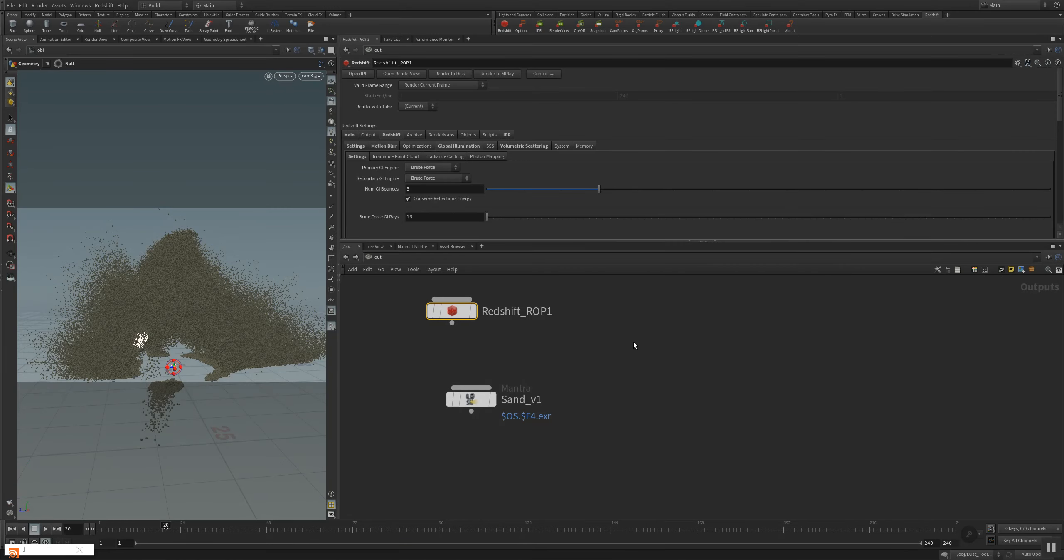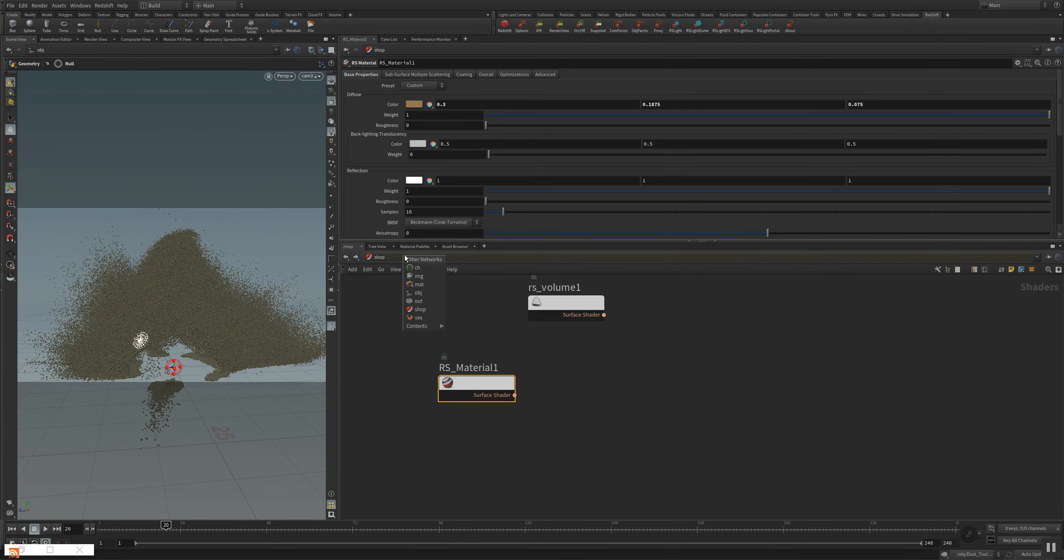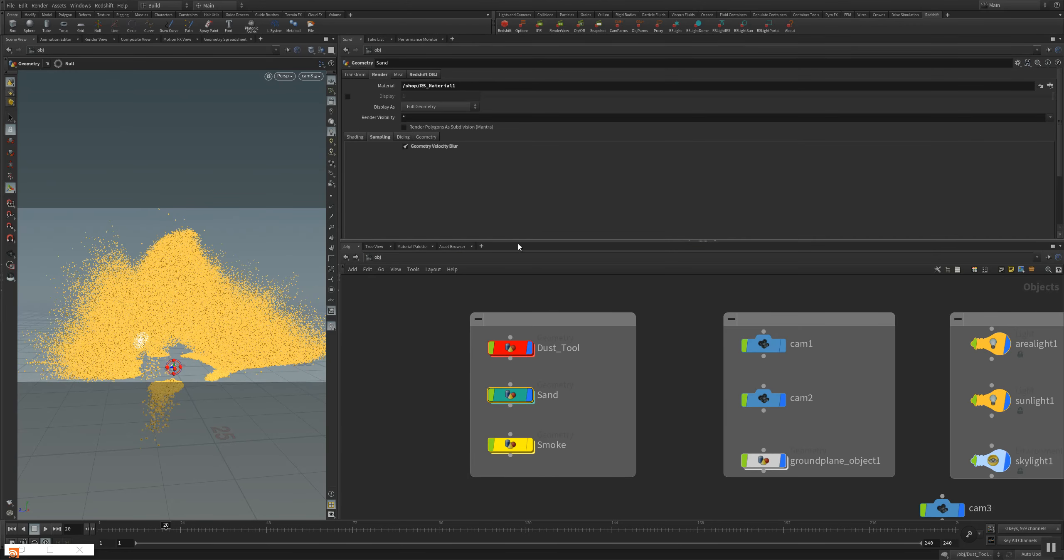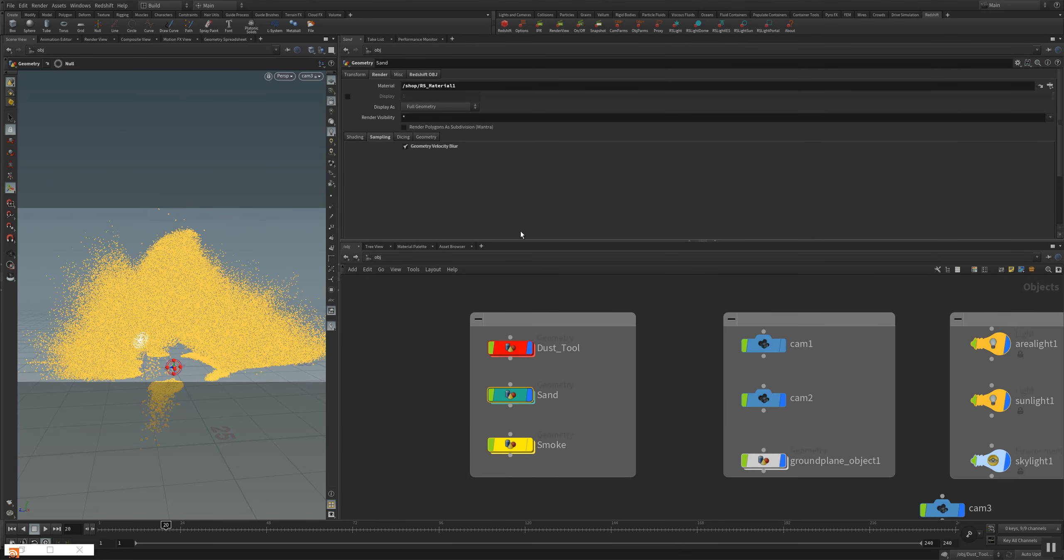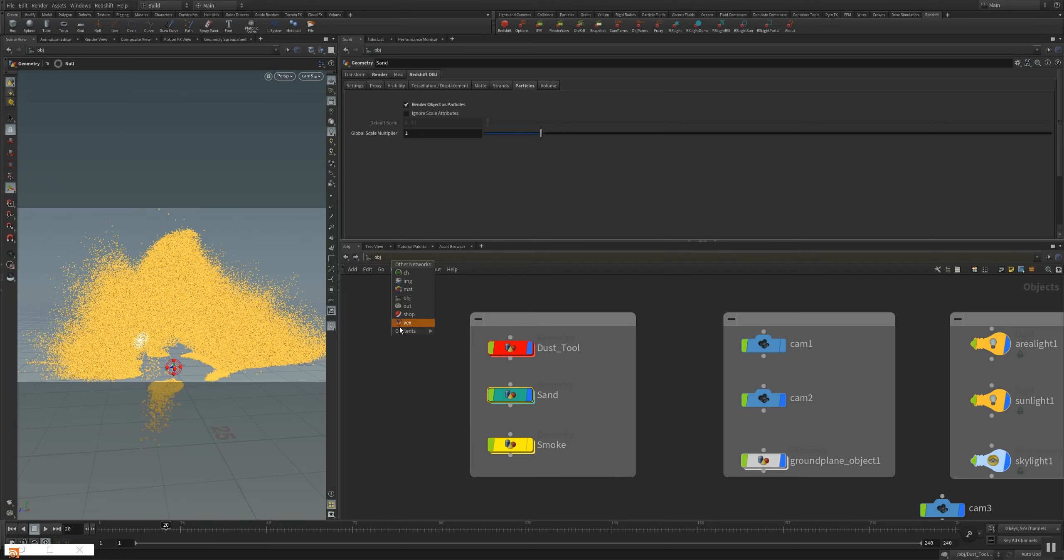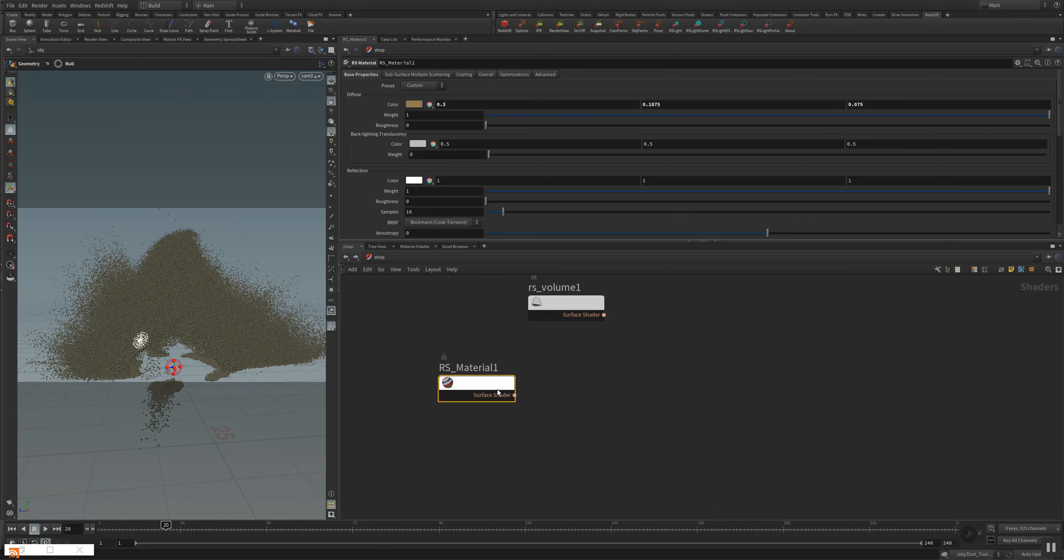And to adjust the material to the sand object, you go to your object and press here the object parameter button. And then this Redshift OBJ appears here. And you can render the particles. Render object as particles. And this is what makes your rendering. What makes you render the particles and the grain very easily and very fast.